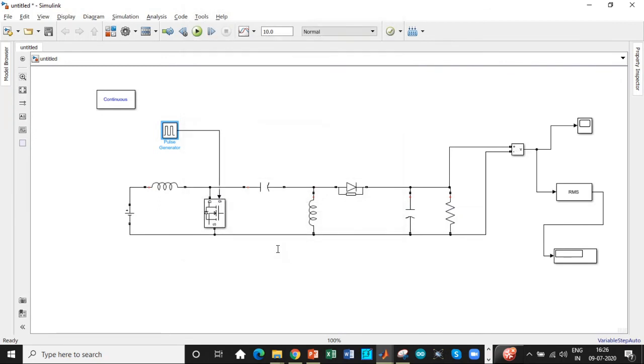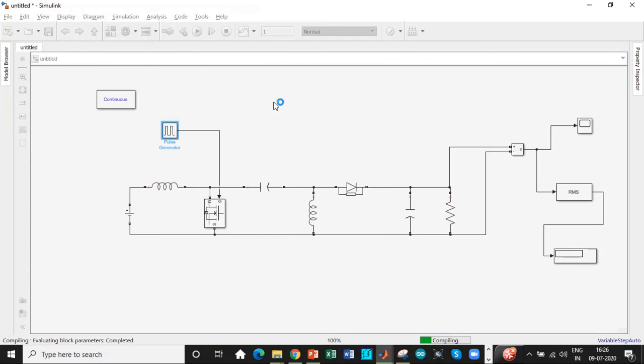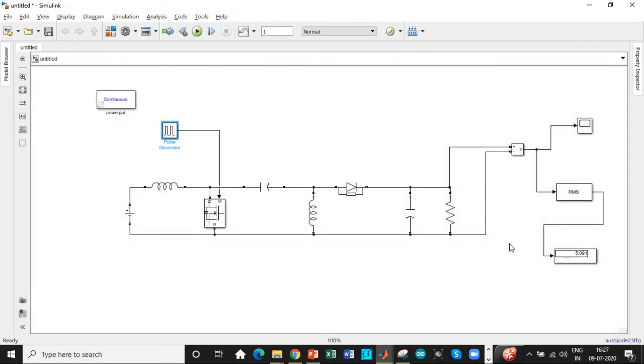So once this is done, we'll reduce the simulation time to one second so the simulation runs faster. All right. So we'll check the waveform.